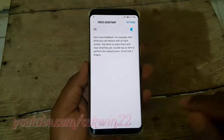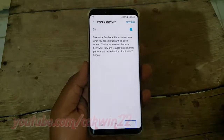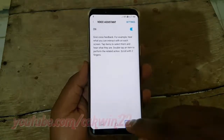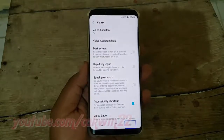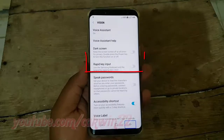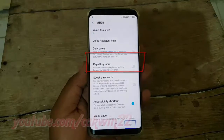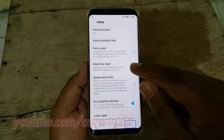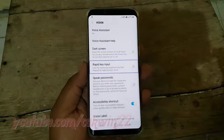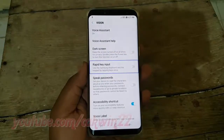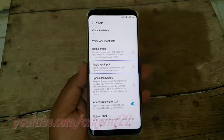Double tap the Back Button. Navigate to Vision, showing items 1 to 7 of 17. Double tap the Rapid Key Input switch until blue to turn on, or double tap until gray to disable. Rapid Key Input lets you use the Samsung keyboard and keypad by tapping keys once.